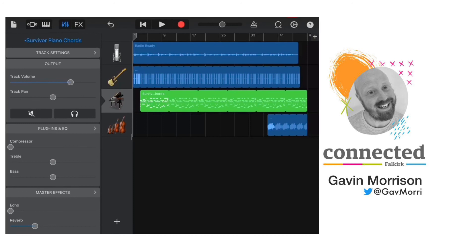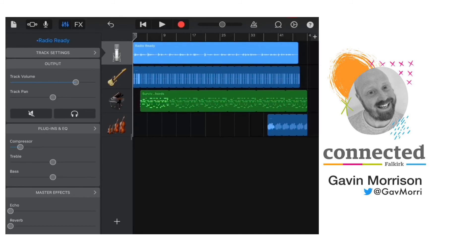And then I can tap the piano, turn the piano down a little bit, tap on the bass, turn the bass down, tap on the vocal and probably turn that up a little bit.